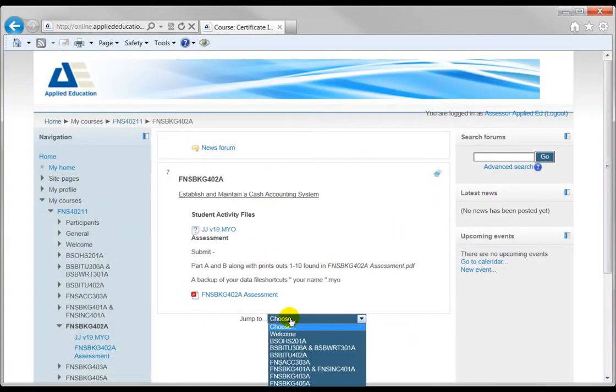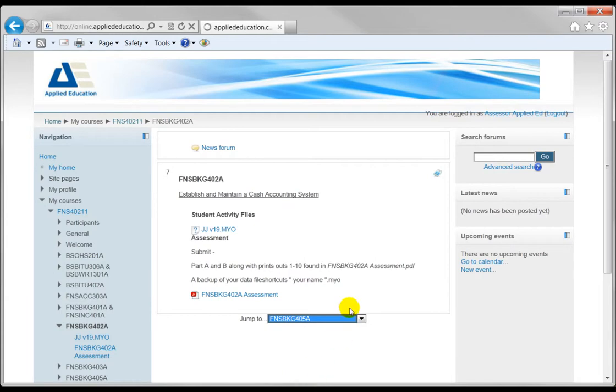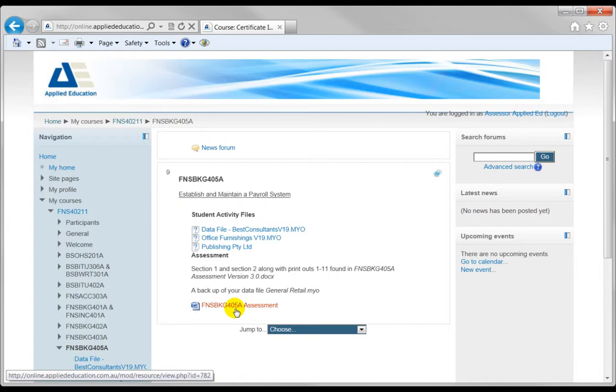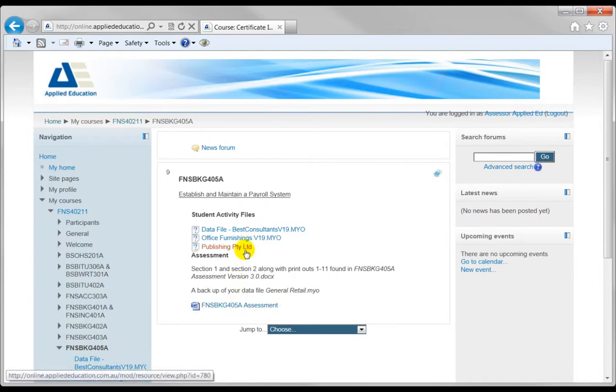Now just choose another unit. Let's say 405A, one of the payroll units. You can see the assessment is a Word document. Again it's just a matter of downloading the data files that go with the workbook and the assessments.